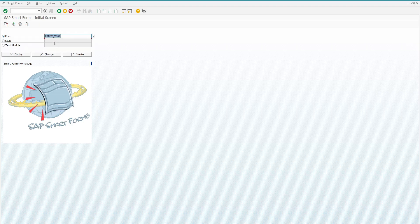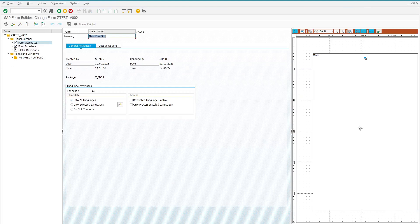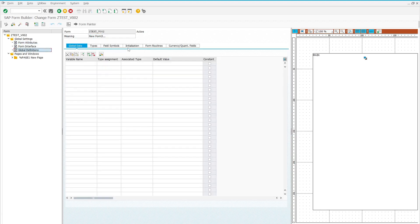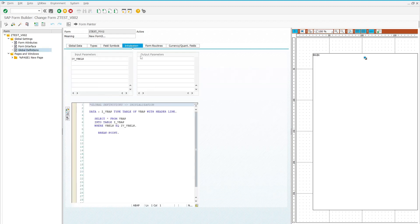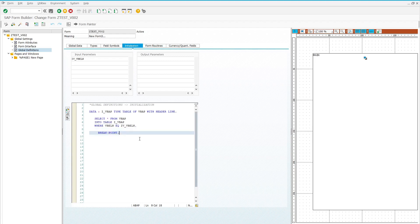Here we have a smart form named ZS_V001. Let's go to change mode. I have put the first breakpoint for debugging in the global initialization section, under the global definition. I put code in the initialization tab, so when the program executes, the smart form runs this initialization section. I placed my first breakpoint here after getting records from the VBAP table into the internal table.